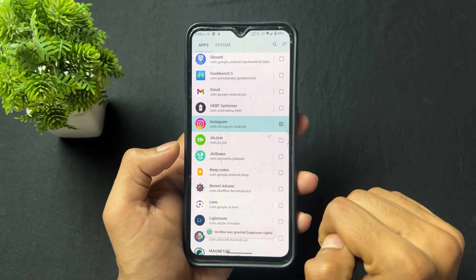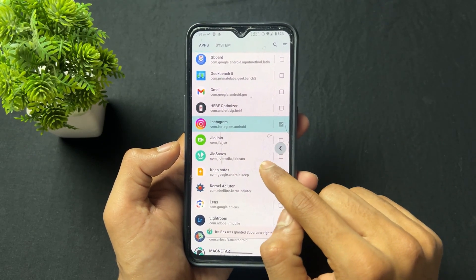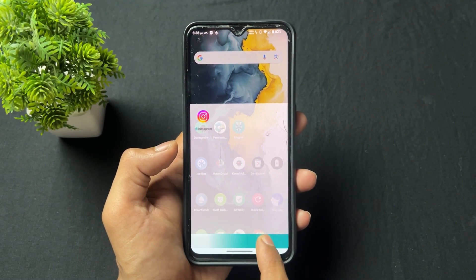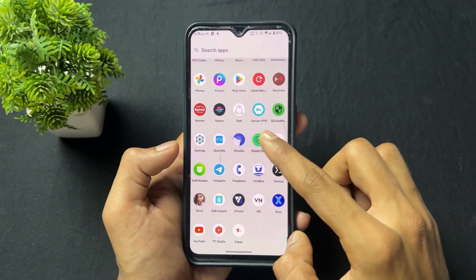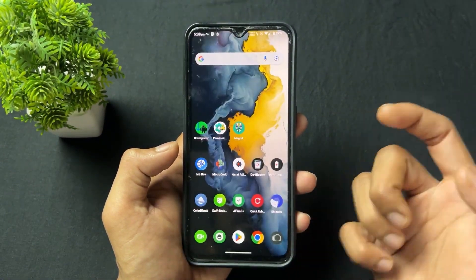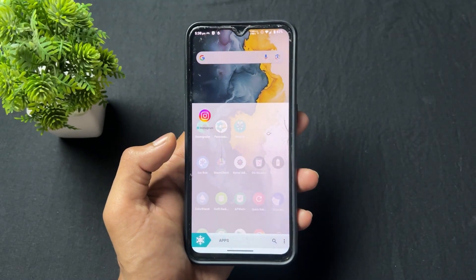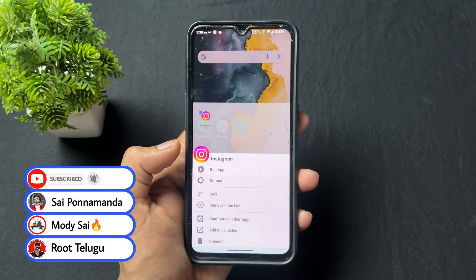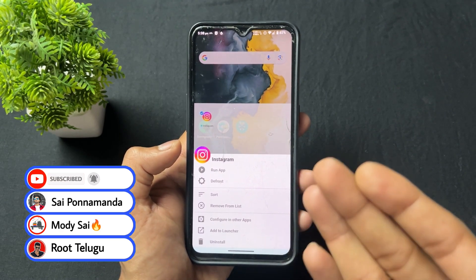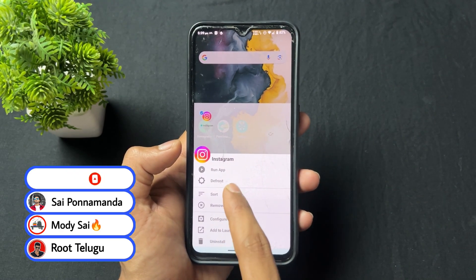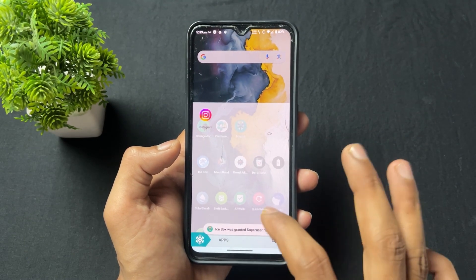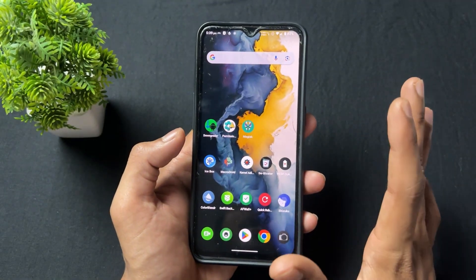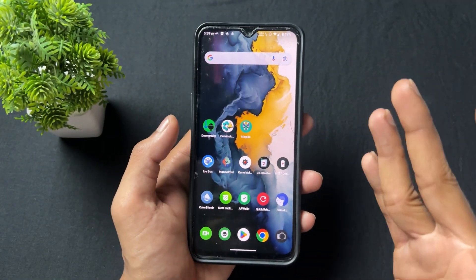Now talking about the next application — this application name is Icebox. Icebox is used to freeze any application on your device, which is very useful. If your device is rooted, simply give root access to Icebox and you can freeze any application. You can make different app lists and freeze all the apps you have selected and added to the list.